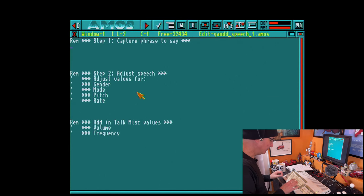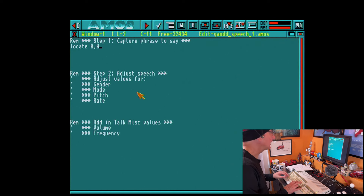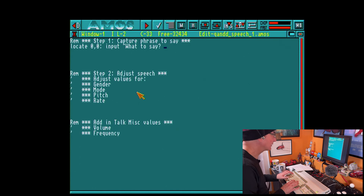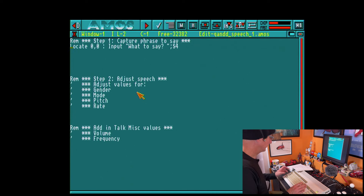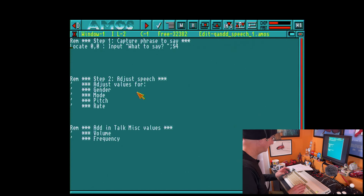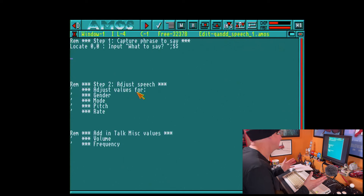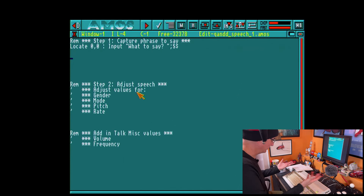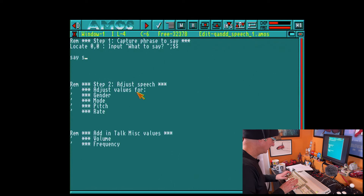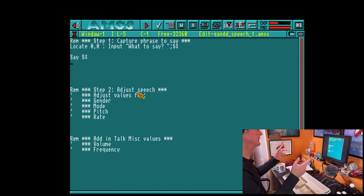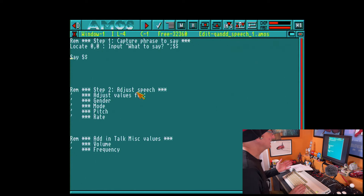I'm going to do something very simple. We're going to stick in a locate statement and then input what to say, assigning the value to S string. Then - hold on to your hats - this is AMOS Pro, so it's going to be quite easy to get AMOS to say what we want. We're just going to use the say command. Literally: say S string. That's all we're going to do. Let me turn up my sound and run the program.